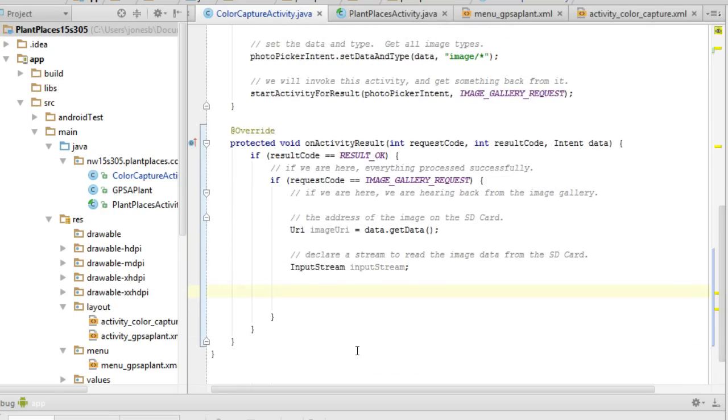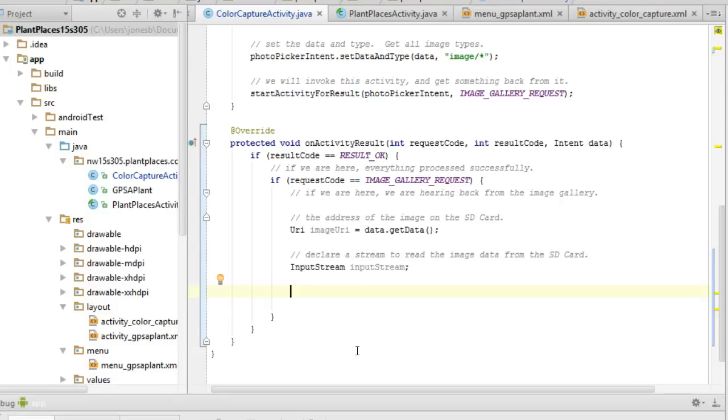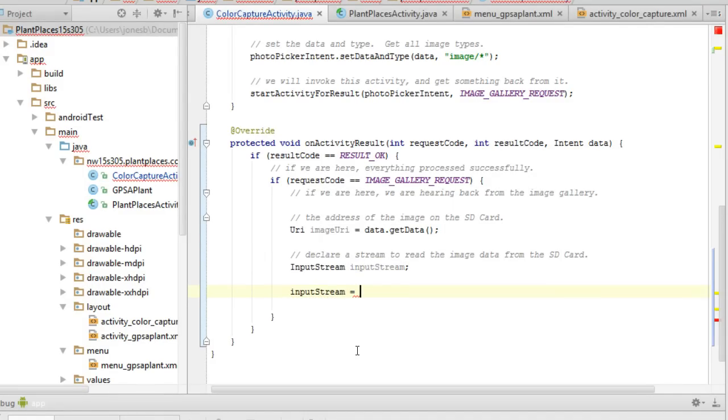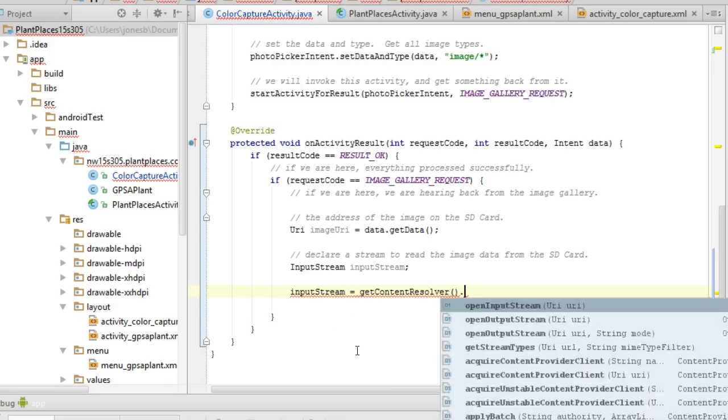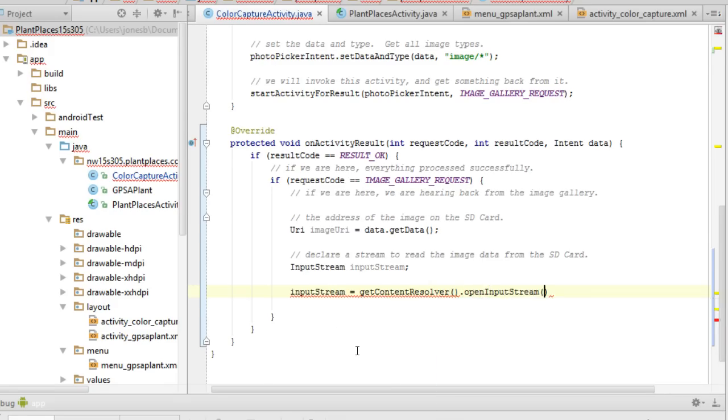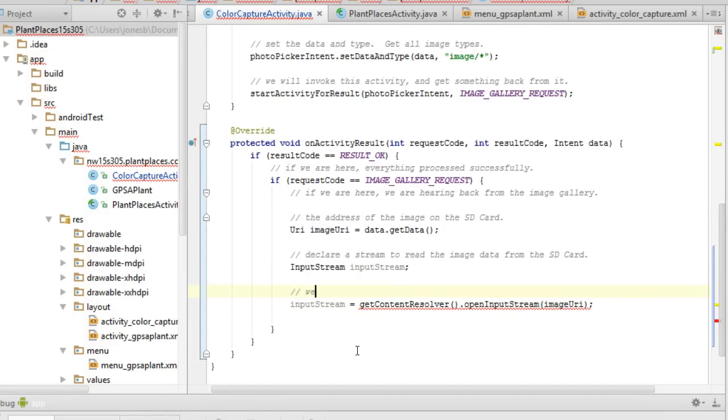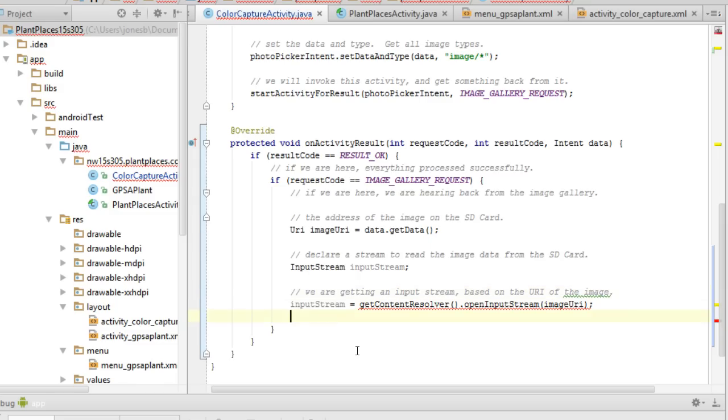Now, I'm going to do a try catch here. Anytime we're reading a stream of data there's a chance that it might fail. And we need to think of what we're going to do if it works or if it fails. So I'm going to say, actually let's let it do the work for us. I'm going to say input stream and then we're going to say equals get content resolver. Let that auto complete. Then input stream and then we're going to pass in our image URI. So I'll put a comment here that indicates we are getting an input stream based on the URI of the image.